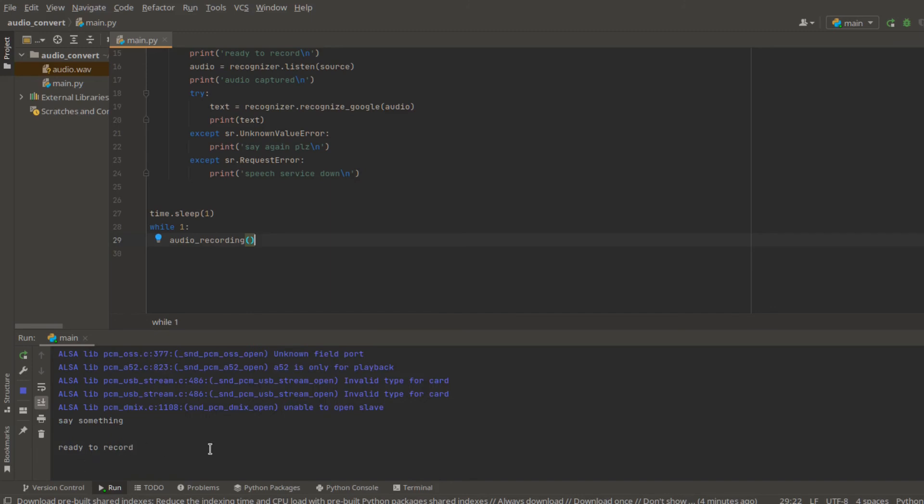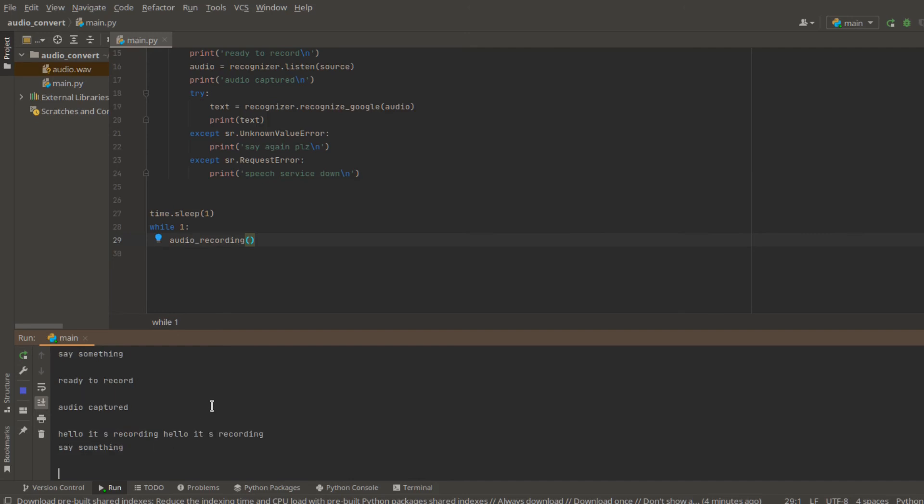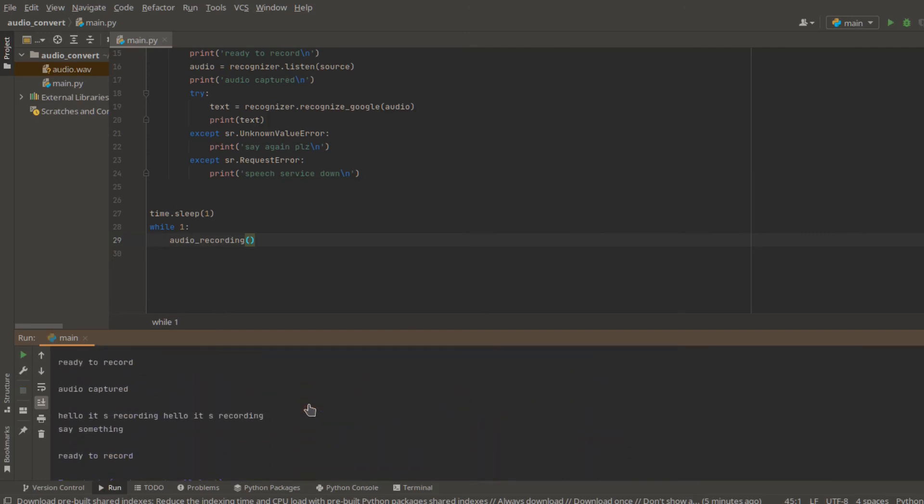So now let's run this section. Hi, can you hear me? Hello, it's second recording. Hello, it's second recording. So let's end it here because this is an infinite loop. So it will keep recording and recording.